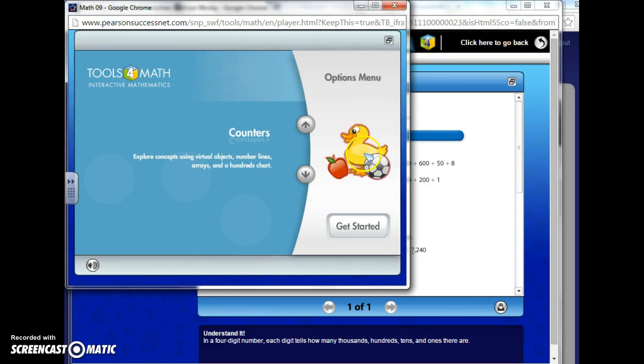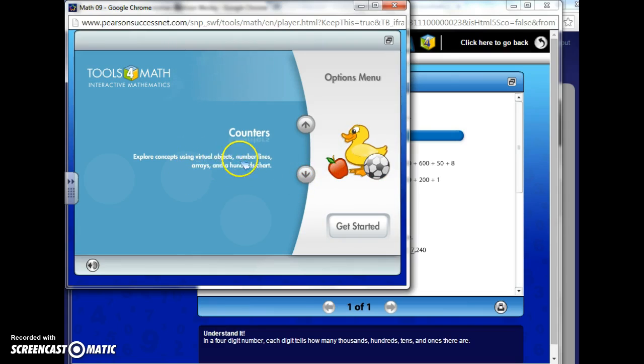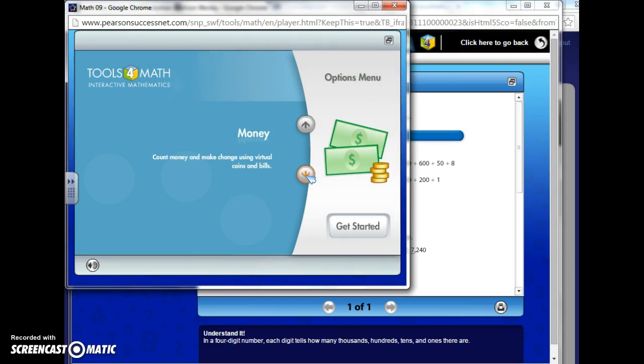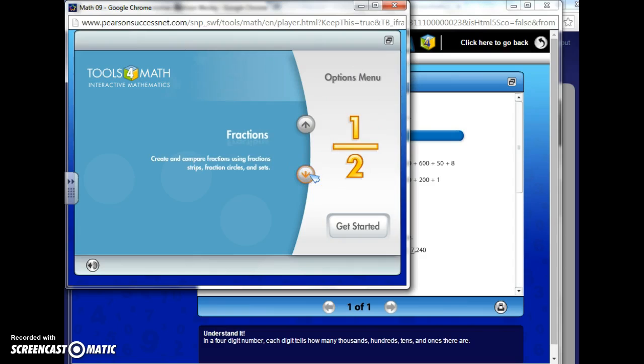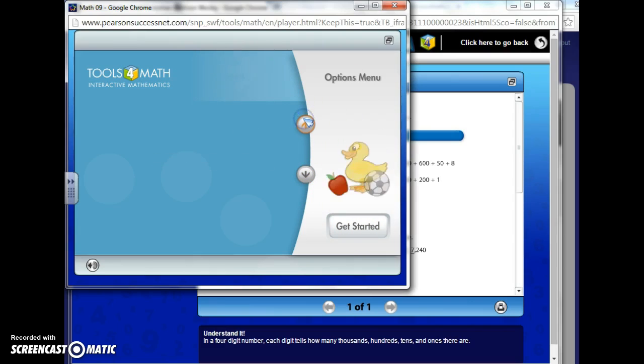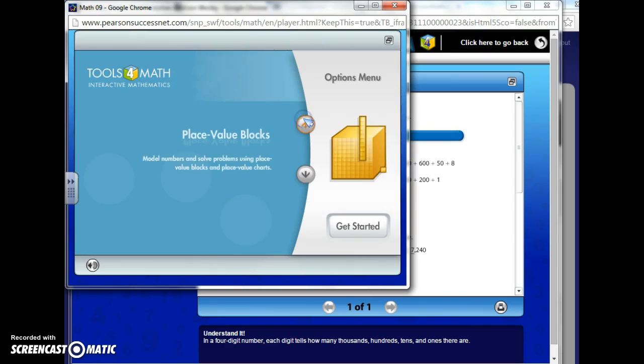Or maybe you want a different tool, so you'd scroll through. I want counters, maybe you want to count things. You want number lines, stuff like that tells you what type of things that is. Or you want money, because they're working with tenths and hundredths pretty soon in numeration. So maybe you want to use these. Maybe you want to make use of fractions, things like that.